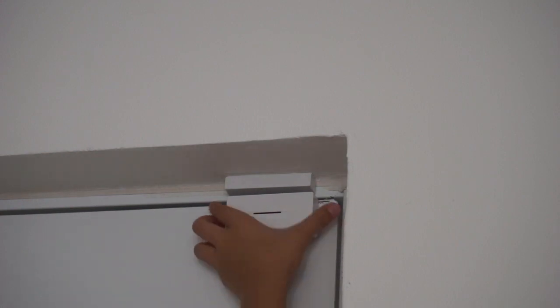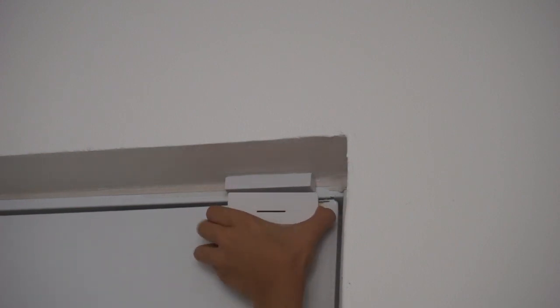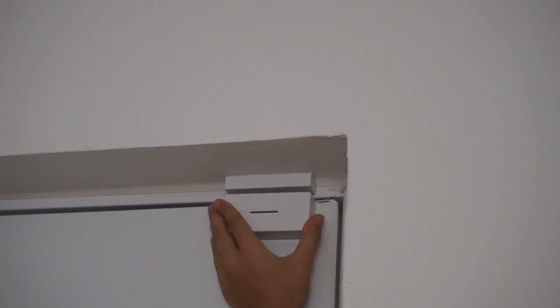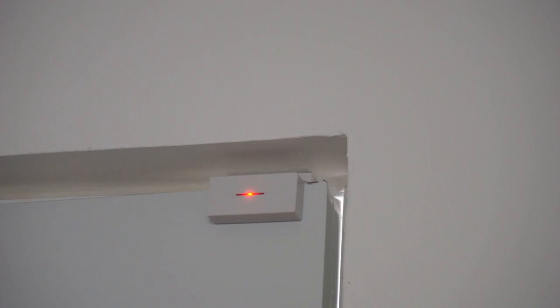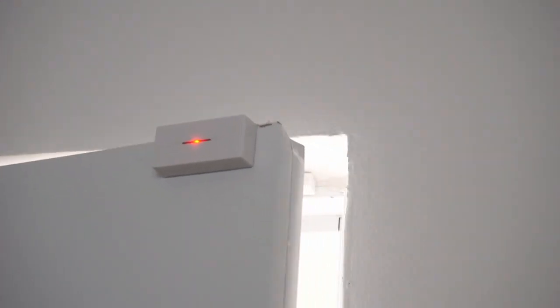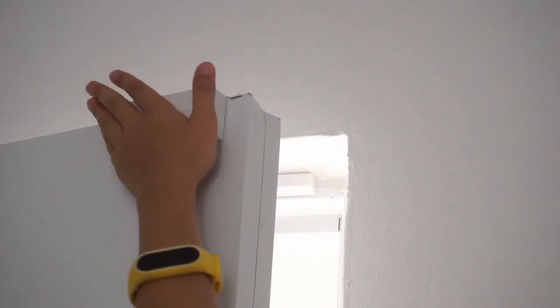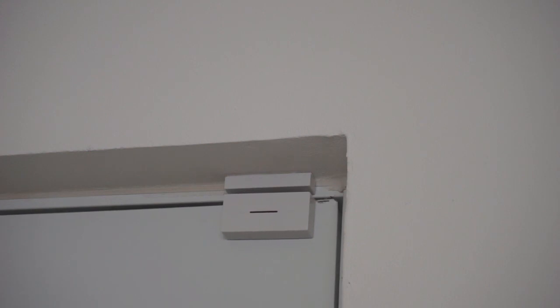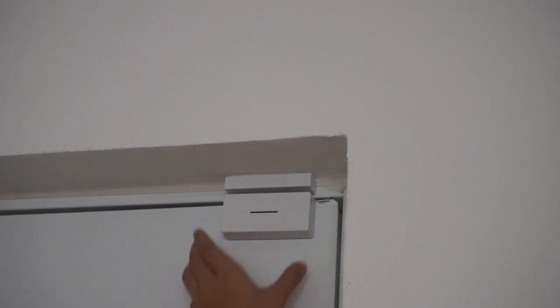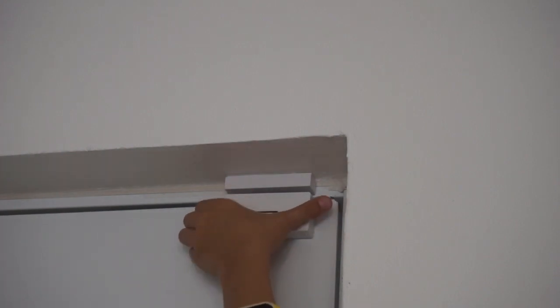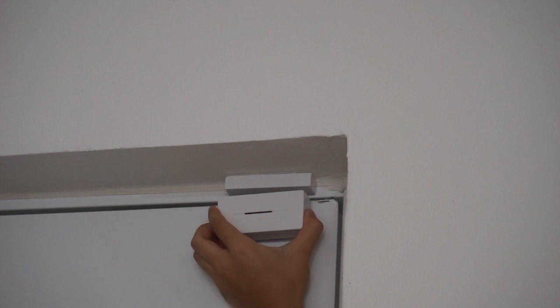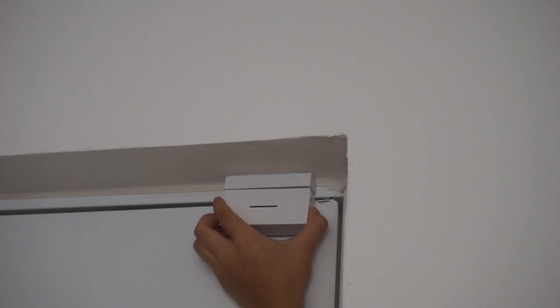Again, this might take some time adjusting. Our sensor piece is too far away from the other sensor piece, so what we will need to do is move the other one a bit higher. Like so.